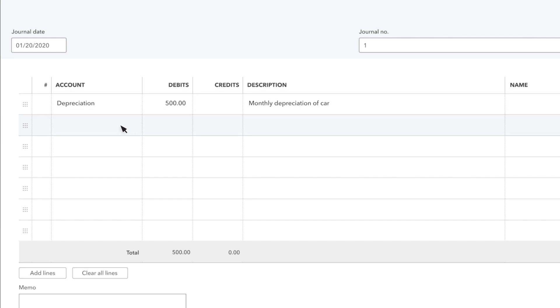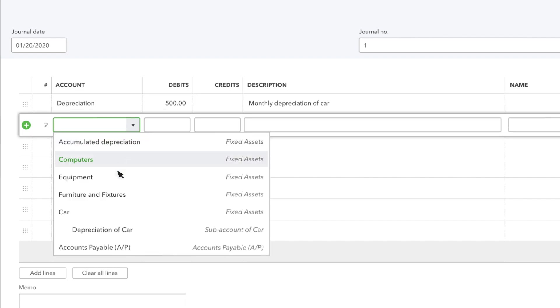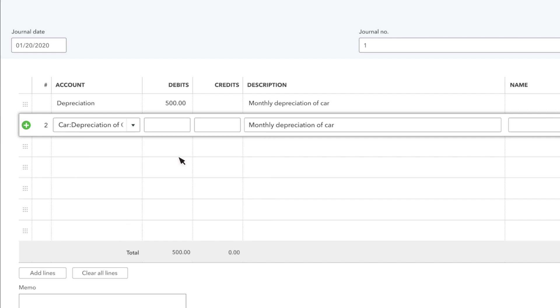On the second line, select the account for the asset you're depreciating. In this case, a car. Enter the same amount you're depreciating in the Credits column. This moves money into the account.